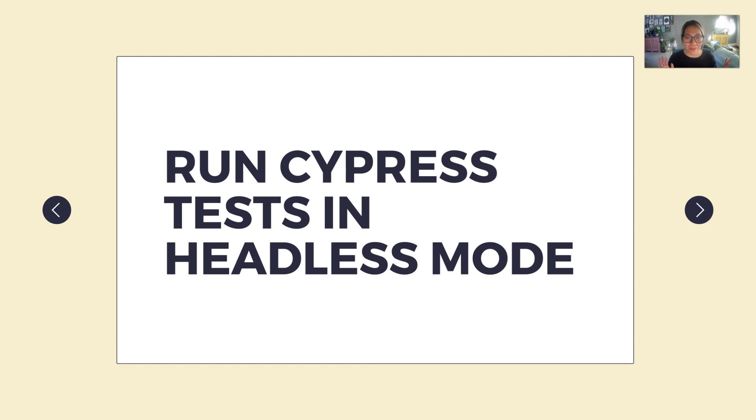Hi everyone and welcome back to LambdaTest YouTube channel. My name is Marie and for this short video, I'm going to show you how easy it is to run your Cypress test in headless mode.